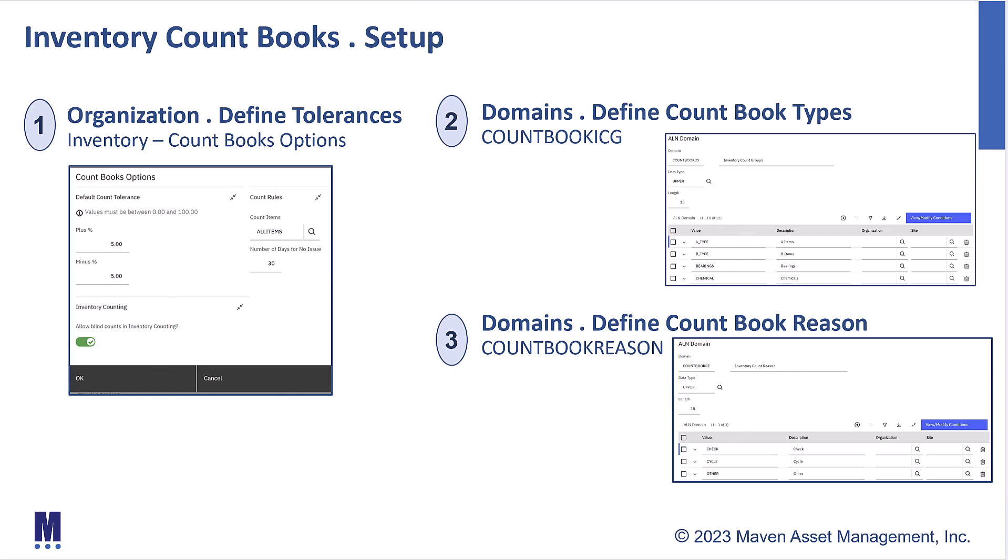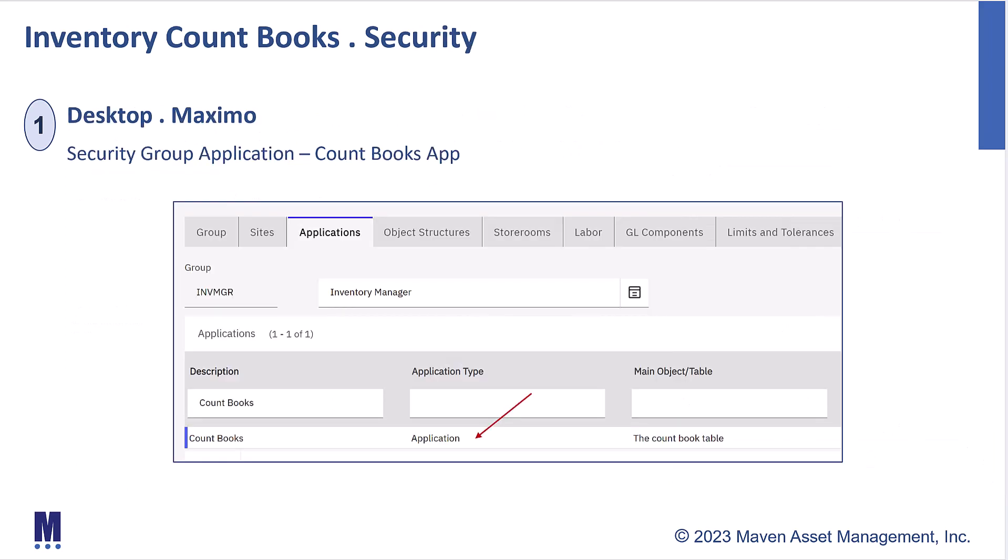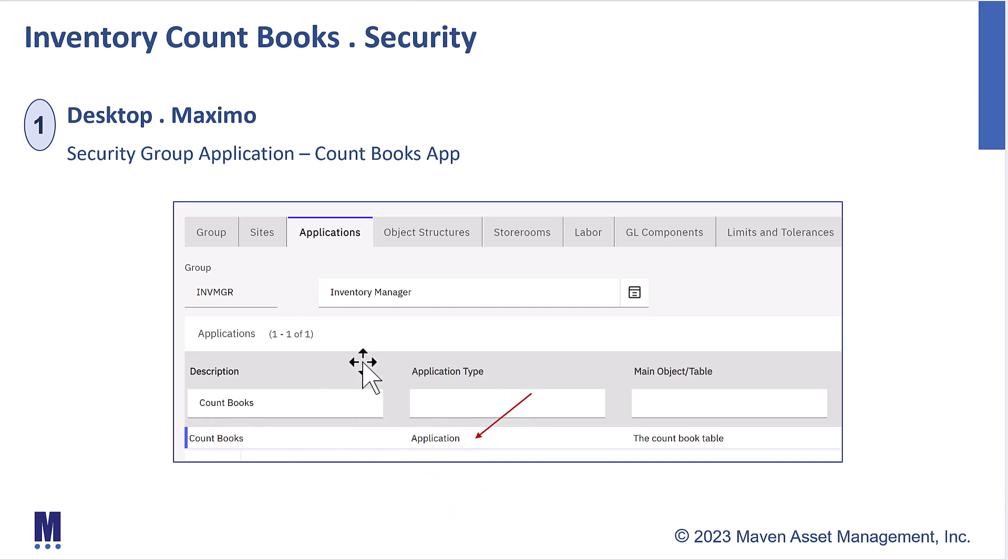Once you get those base admin settings set up, you now have to look at security. Security is not enabled for inventory countbooks out of the box, so you have to go in for your desktop users in the security group applications, filter for the countbook app, and make sure it's available for those inventory people that are going to create the individual countbooks.